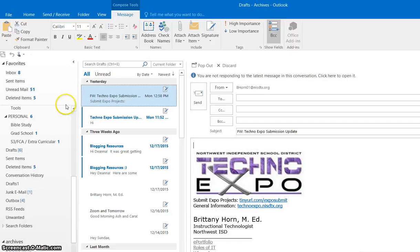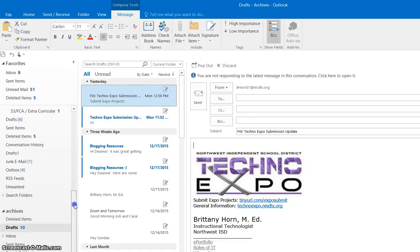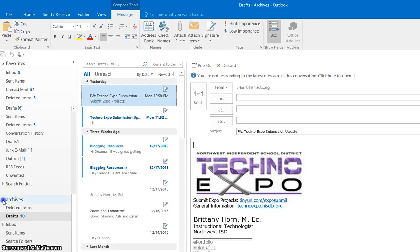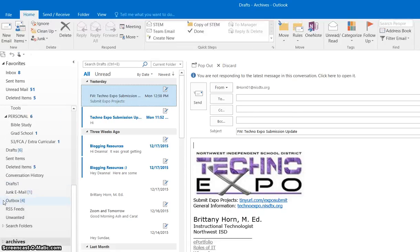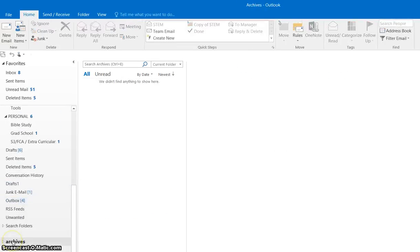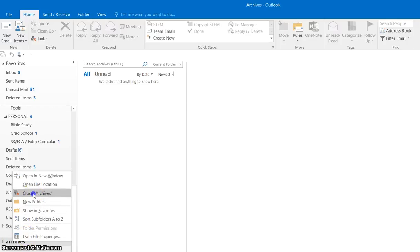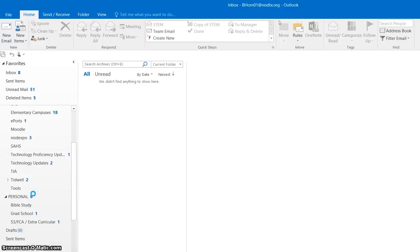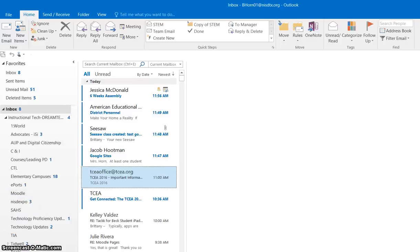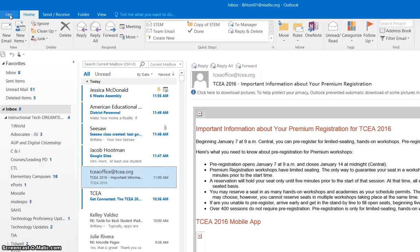Now I want you to notice that on the left we have an Archives folder option. If that's not here, say if it's closed out, then all you have to do is go to File.